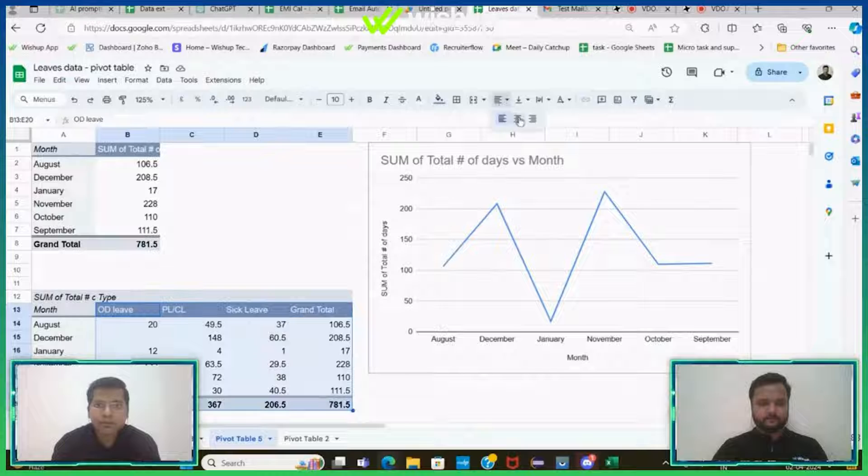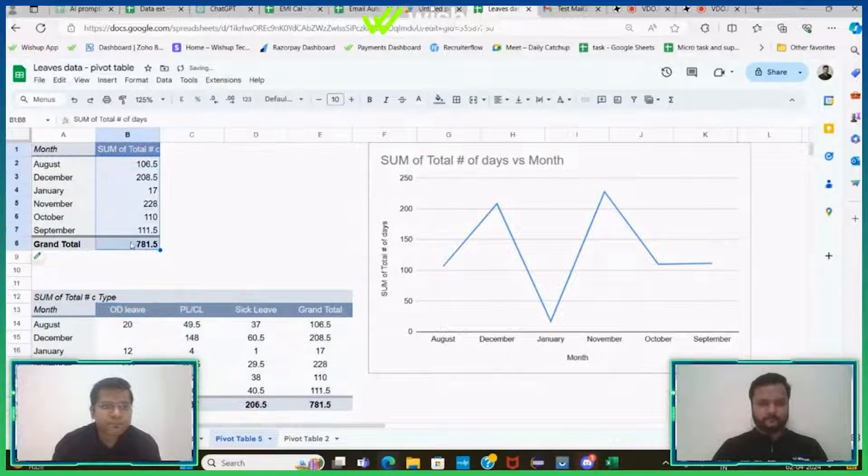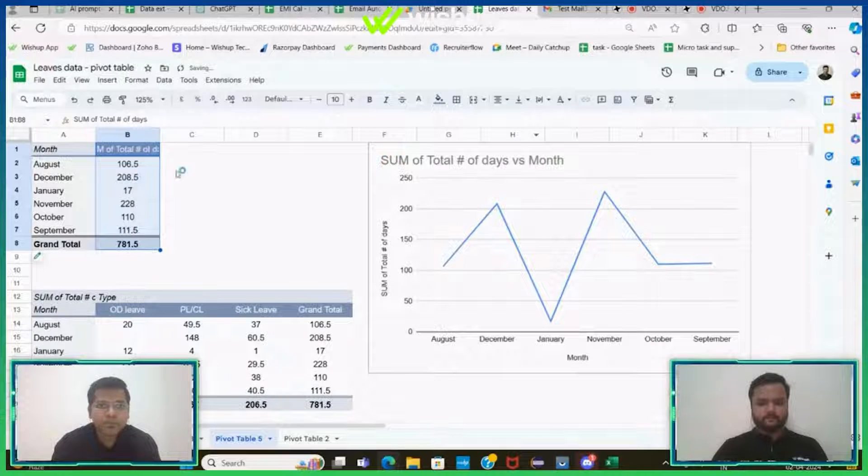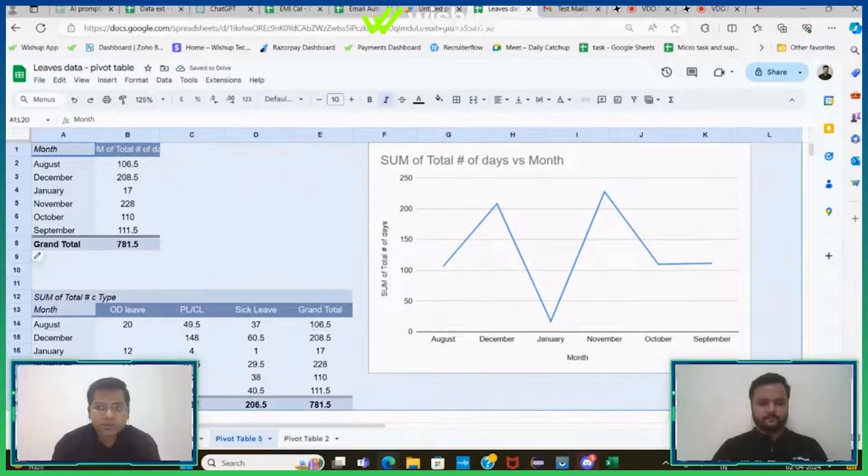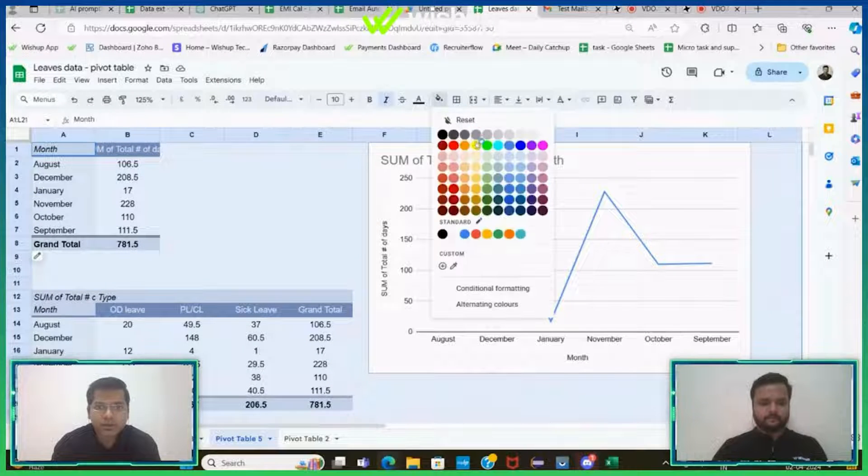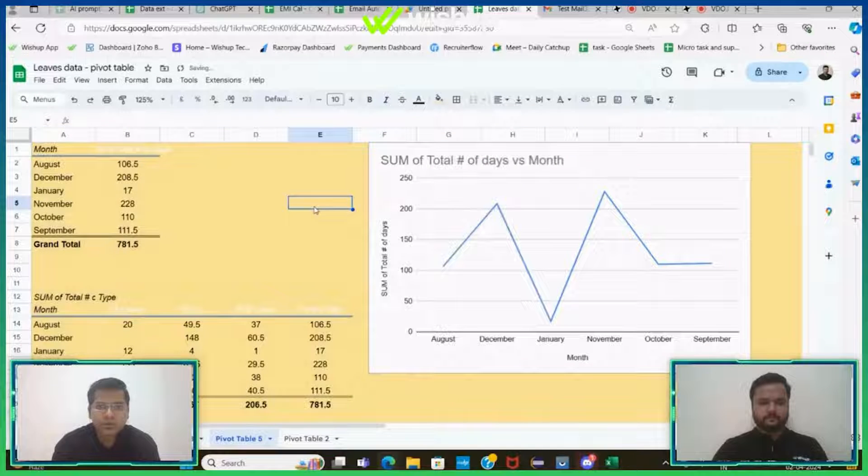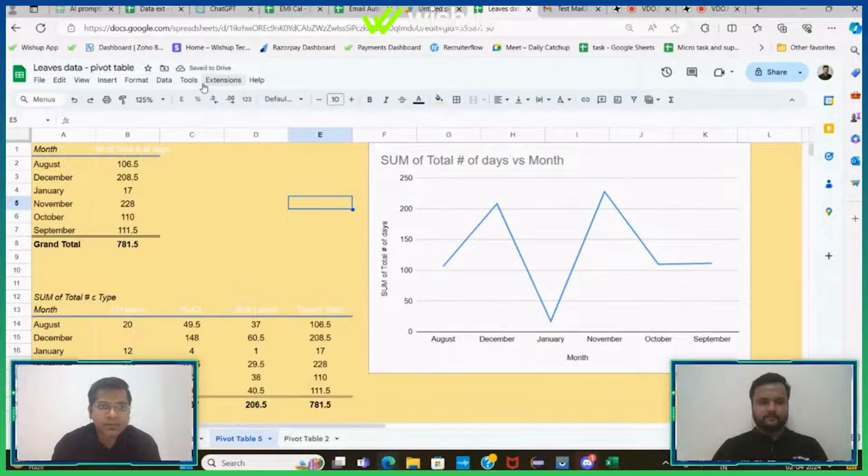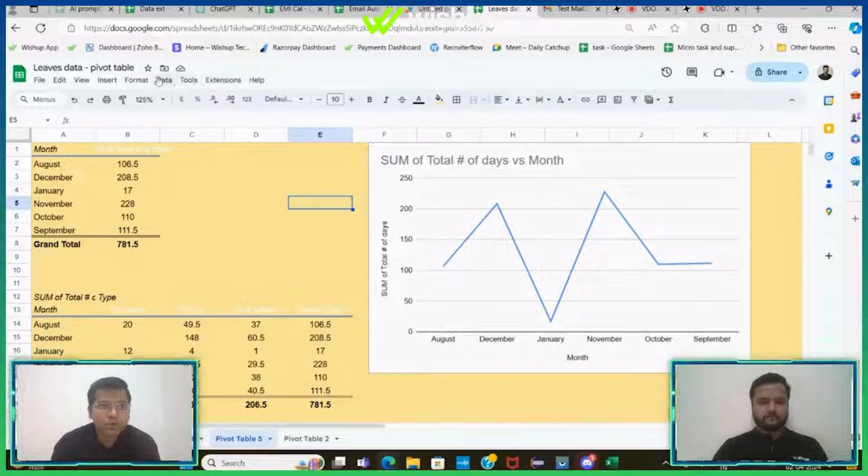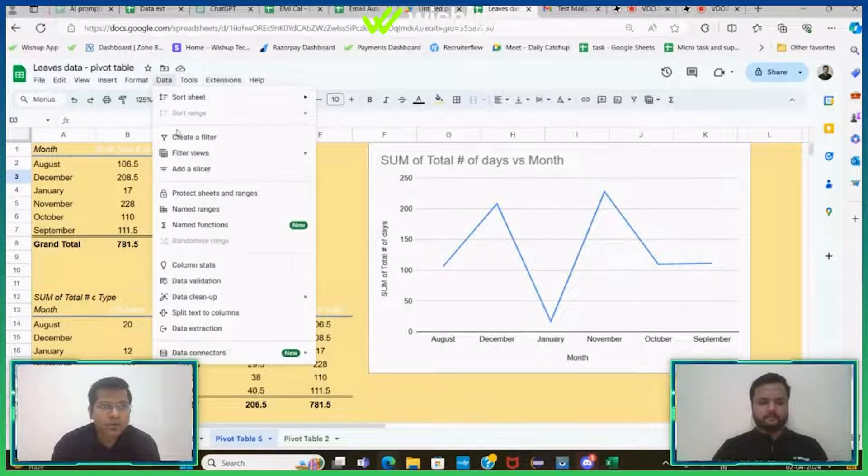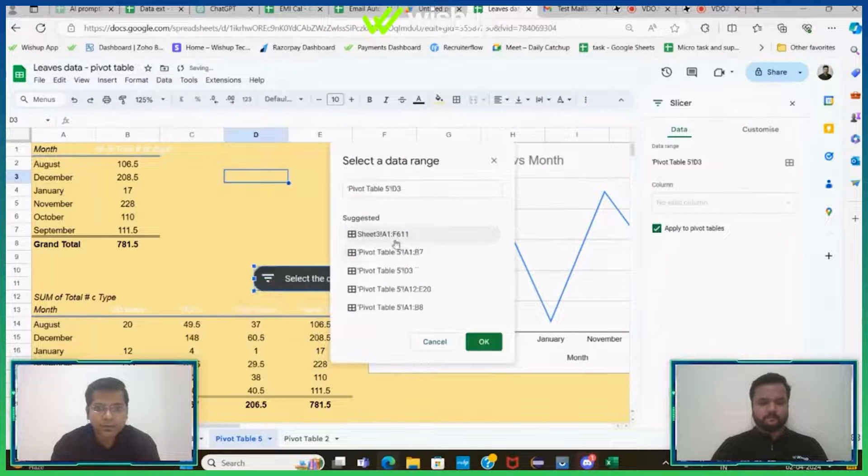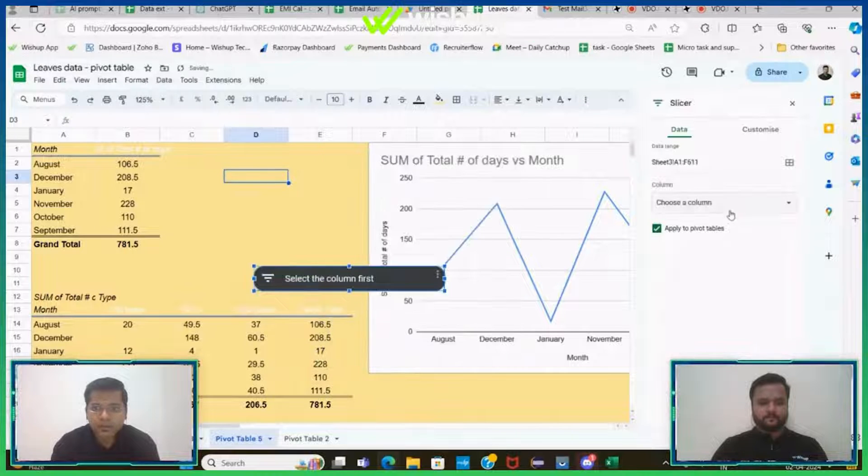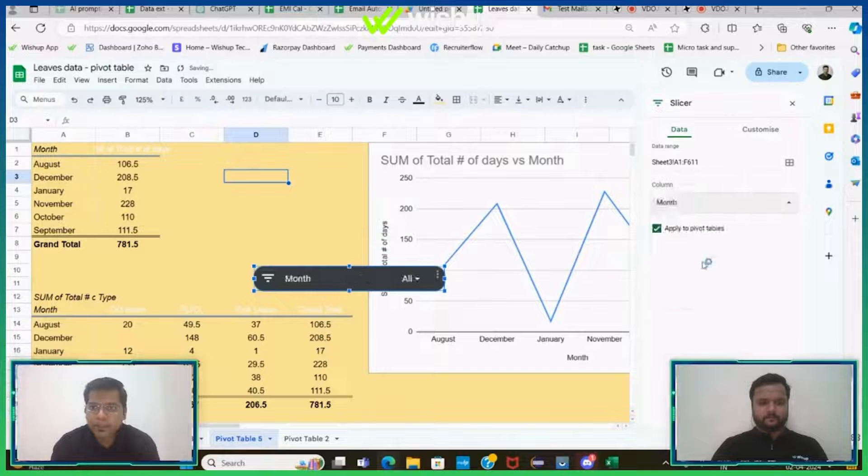See, we have bifurcation of all my leaves. And if I just give a background color here, this looks neat and I can add a slicer here just to give a cool look. What I'll do is I'll go to Data, I'll add slicer, I'll select my data range and I'll add one.